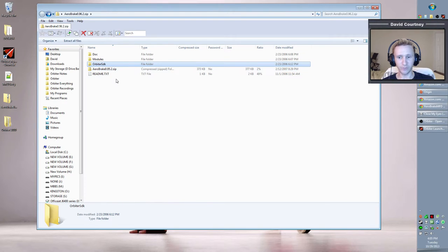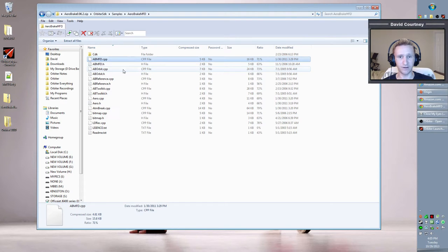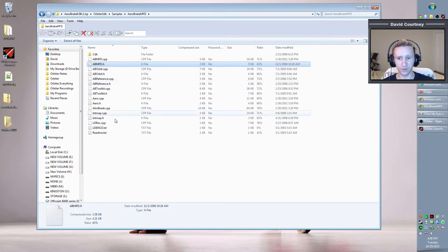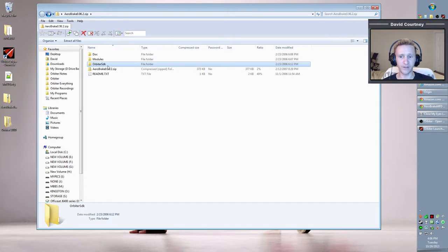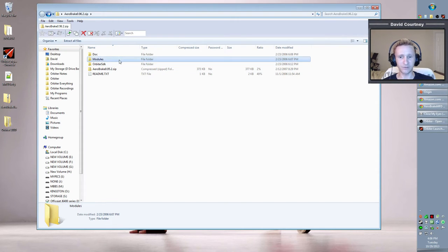The SDK folder — SDK stands for Software Development Kit — contains C++ files, .h header files, and similar content. If you have an interest in programming, you'd want to include the Orbiter SDK when copying files over. But for most of us who aren't programmers, we don't need that part. All we need at the absolute minimum is just the modules folder.